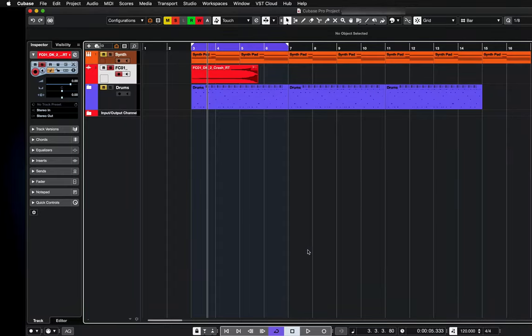Hi, everyone, and welcome back to my YouTube channel. This week's Tip Tuesday is a quick look at the ruler track in Cubase.